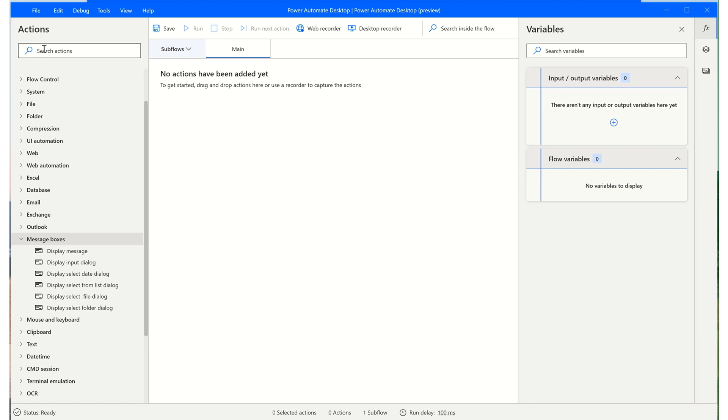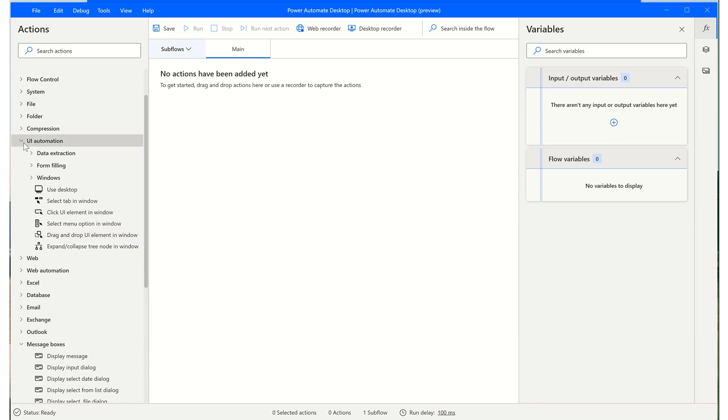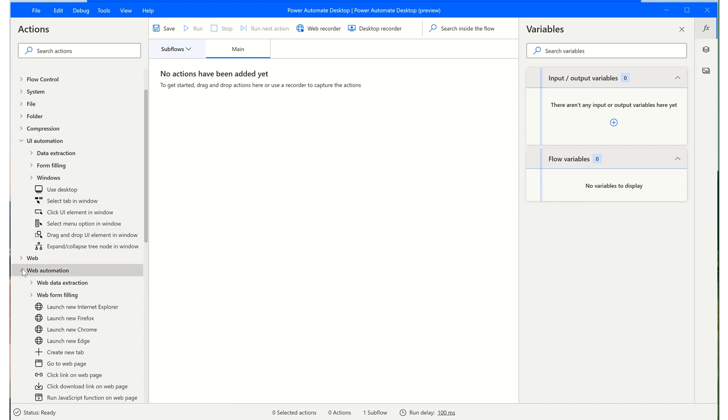I would recommend taking some time to drill through each one of the categories to get an idea of what you can do with Power Automate Desktop. Once you become more familiar with the actions, you'll be able to search for them instead of drilling down through each category.